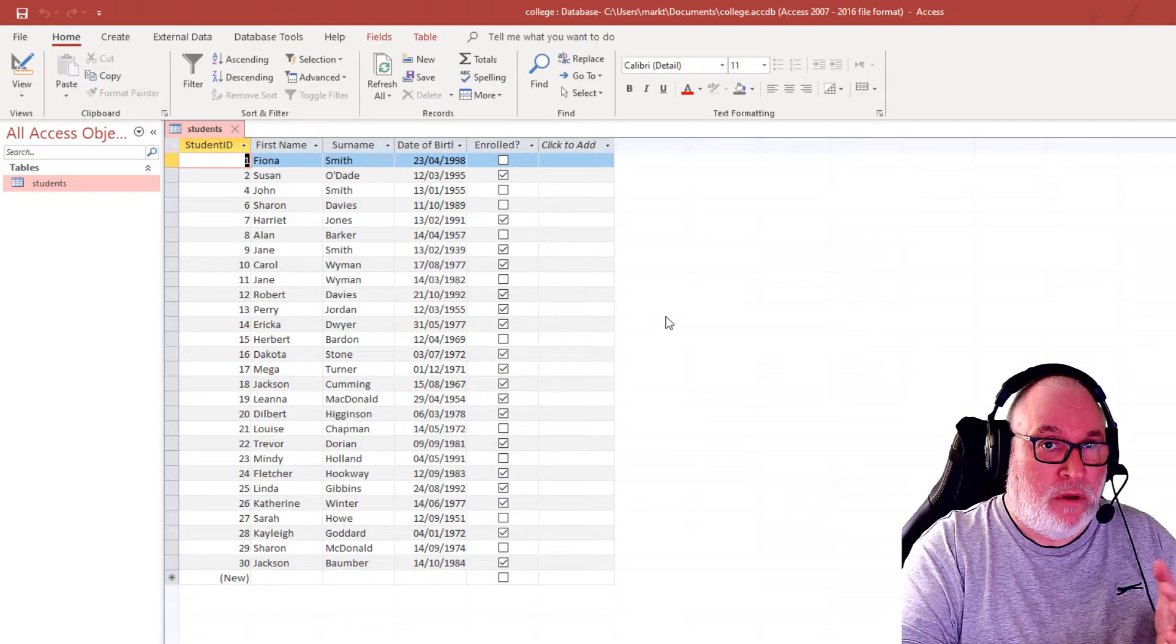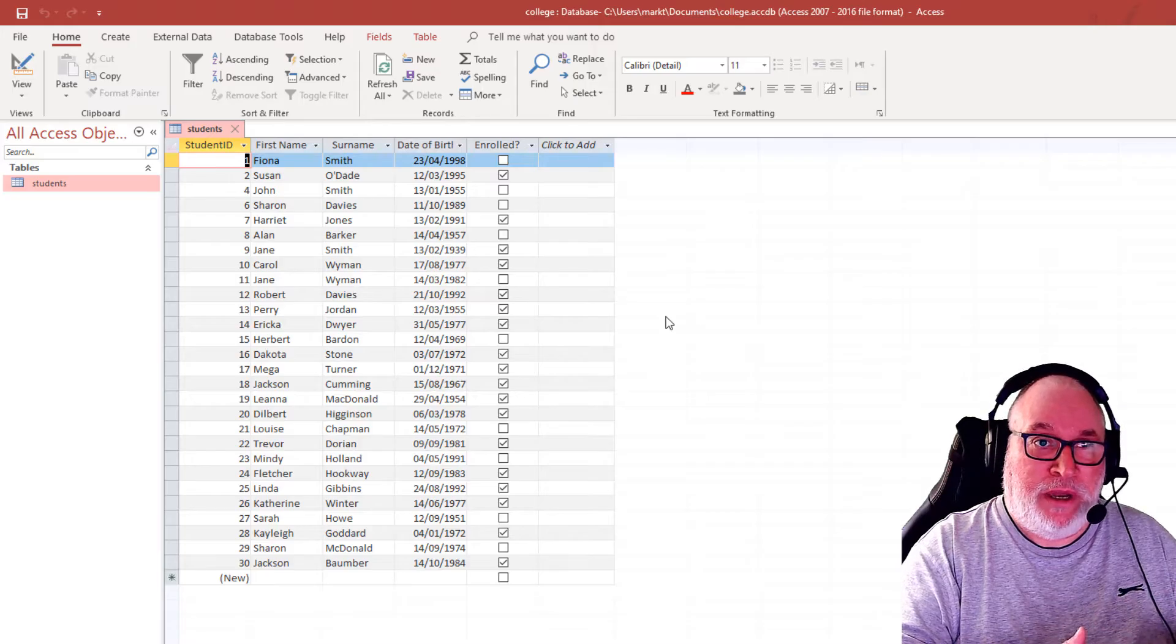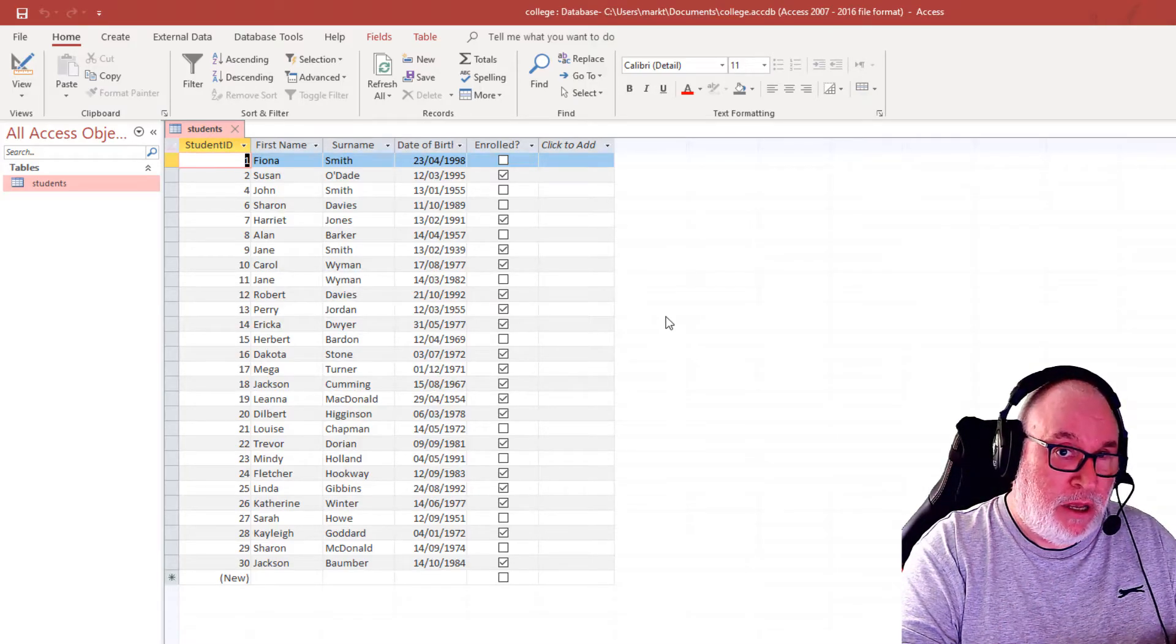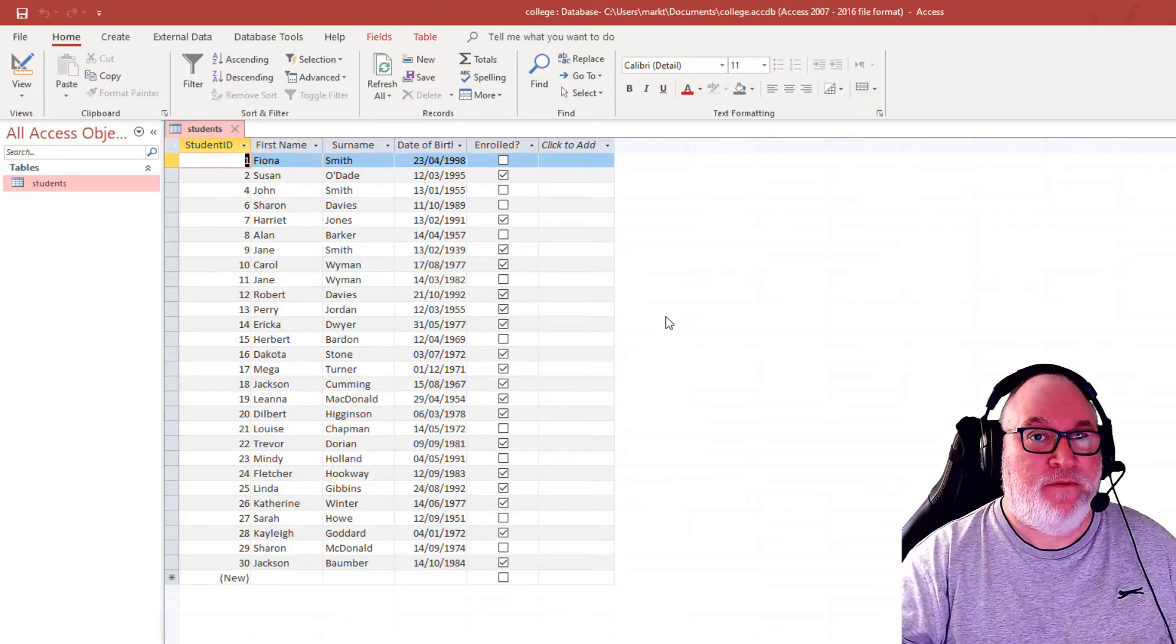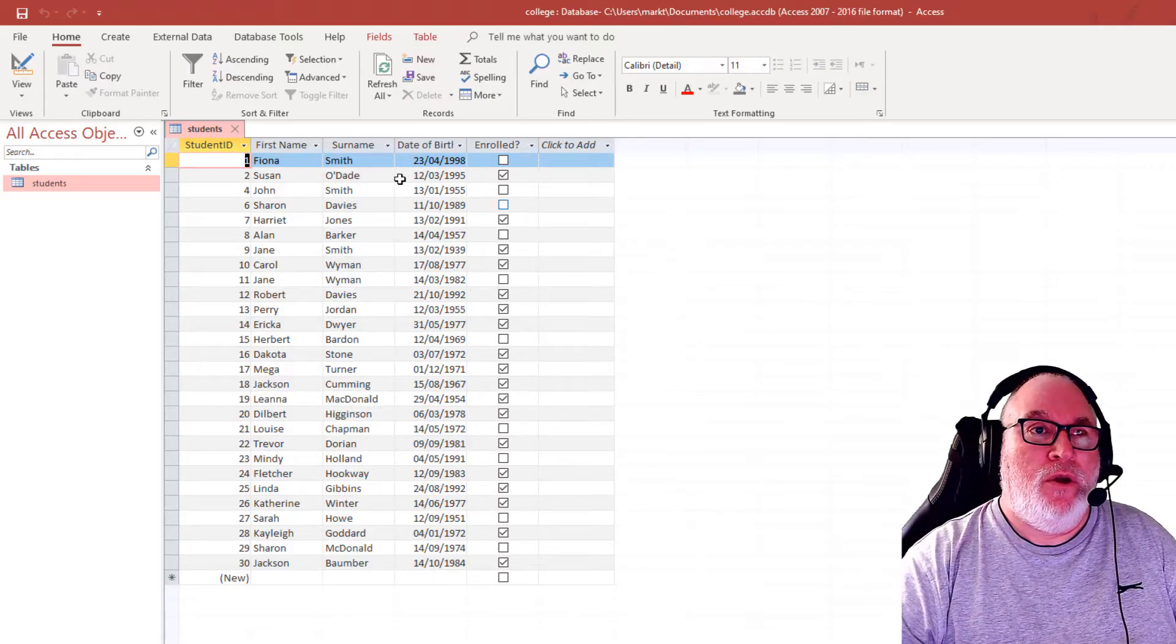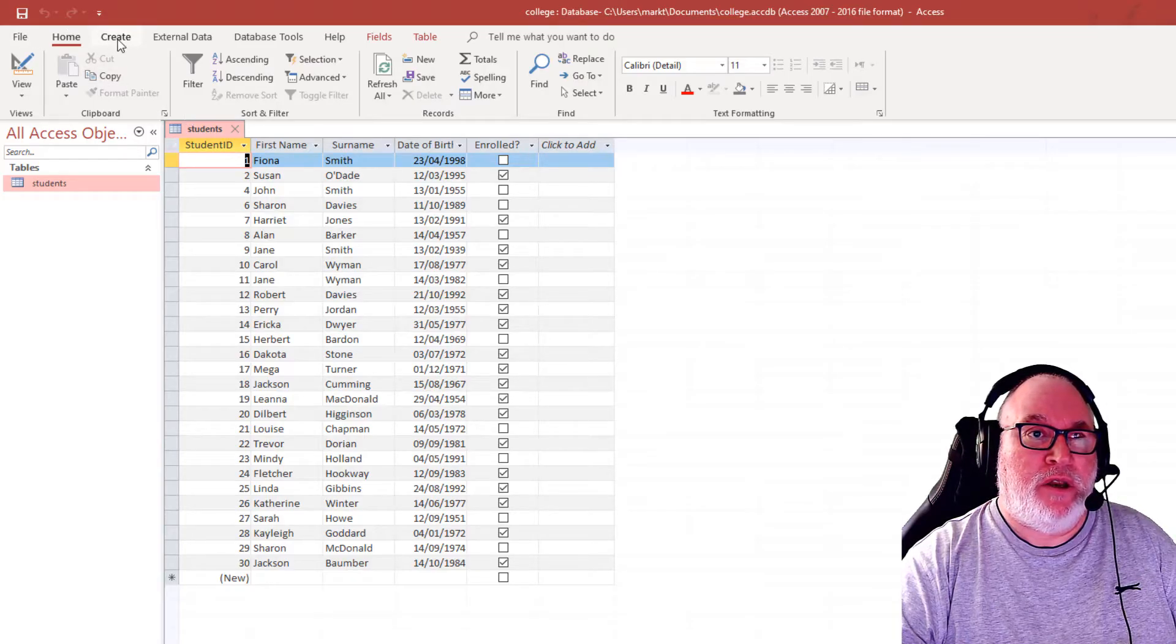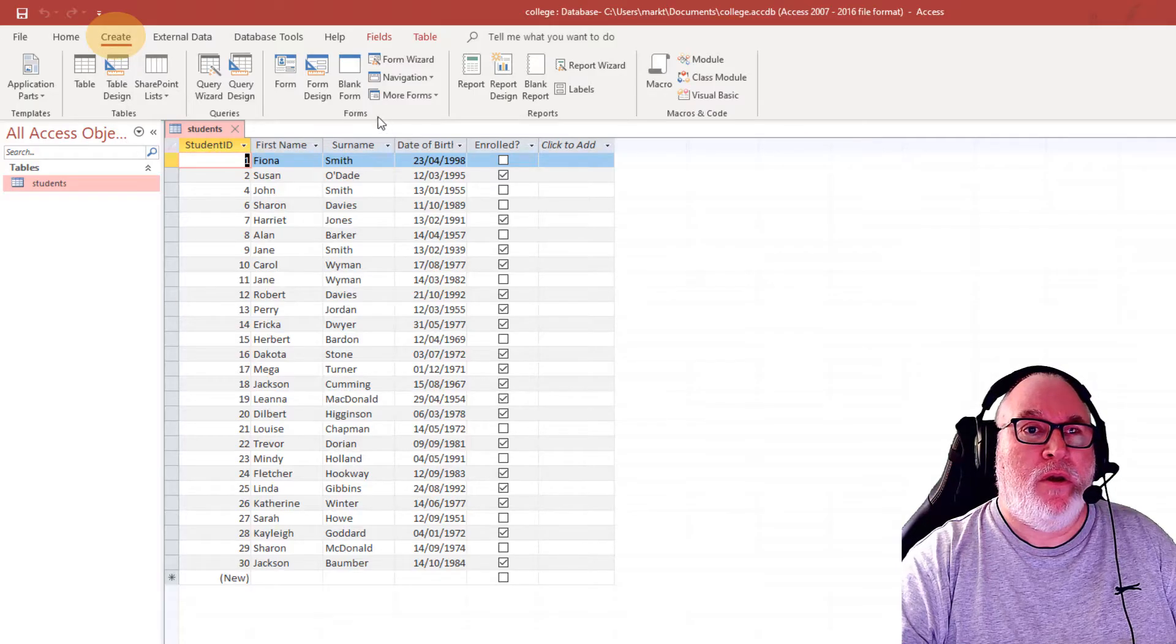Now, the form can be used for a table or a query so that it can be viewed. Data can also be entered or edited. We go to the create ribbon, the create menu. And within the ribbon, it's the forms.